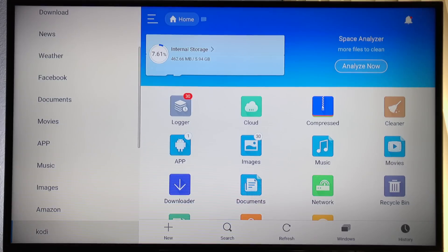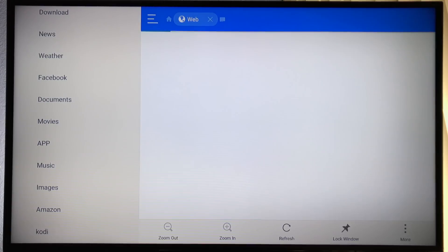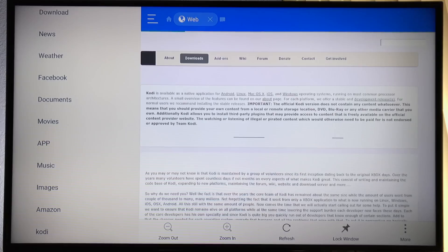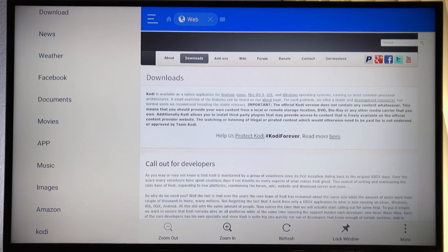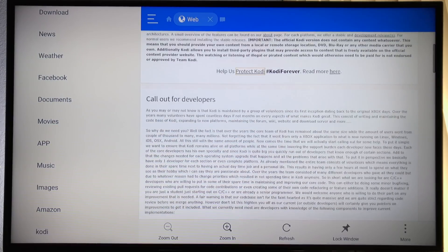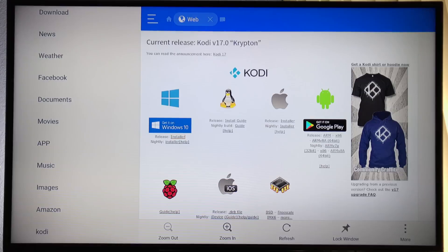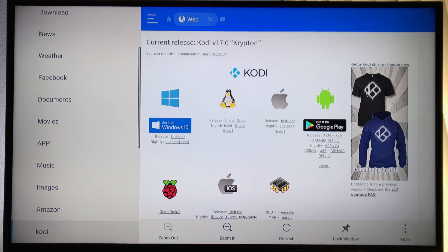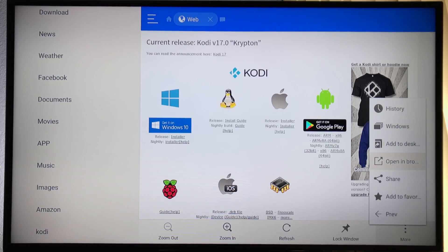Scroll down until you find the newly created bookmark and click it. This will load Kodi's web page. This is where things get a little tricky. Use the arrow keys to scroll down on the web page until you find the Android logo — we're looking for the ARM link. Click it. If nothing happens, go back to the sidebar and scroll down to the right. This will allow you to use the bottom menu. Click the More button with the three dots. The More option will expand — we're looking for Open in Browser. This will actually start the download.